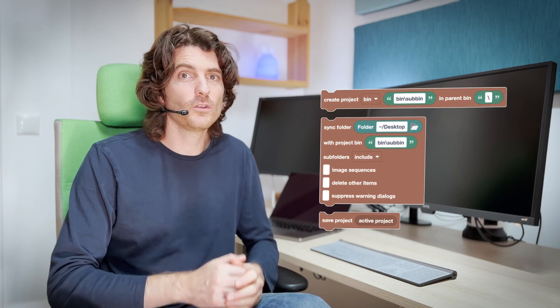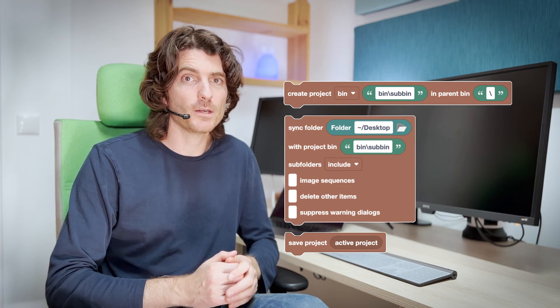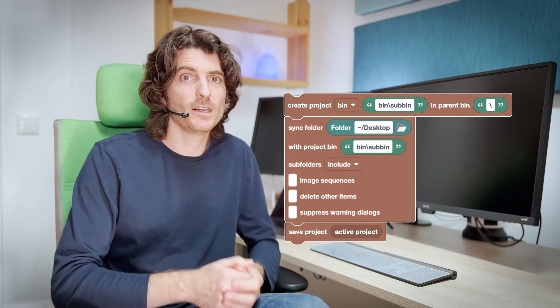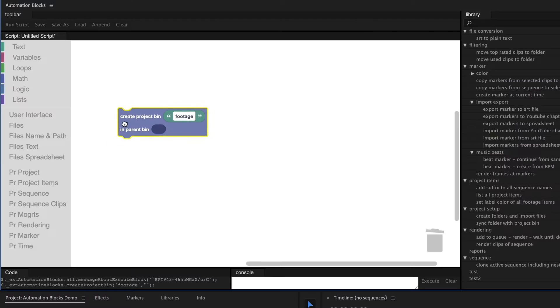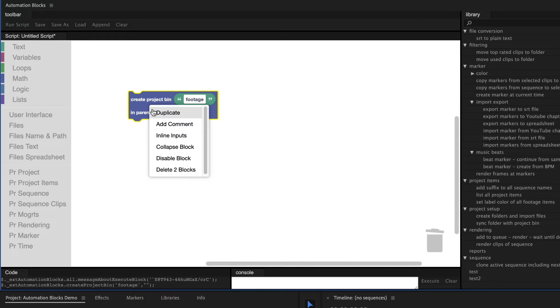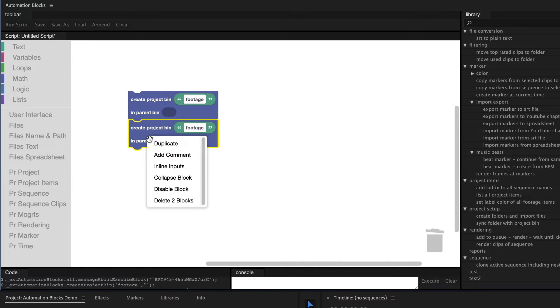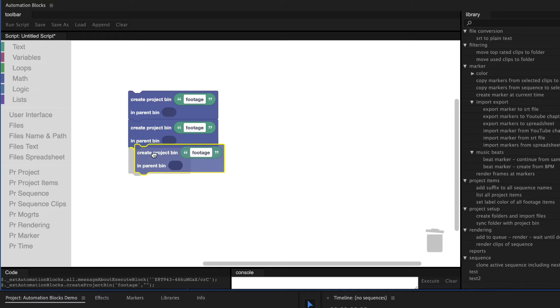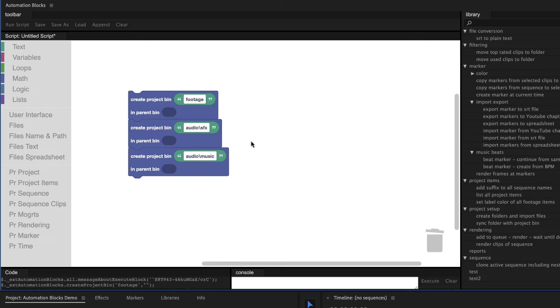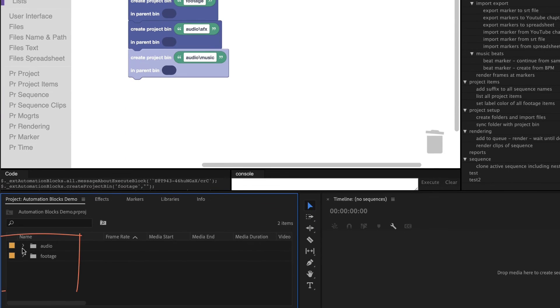And the cool thing is that all these tools are based on modular building blocks which you can combine like Lego bricks. This script creates a bin with name Footage in your current project. Maybe when you start a new project, you always want to create certain bins. So just duplicate the block and adjust the folder names. If we run the script, all these bins are created for us.